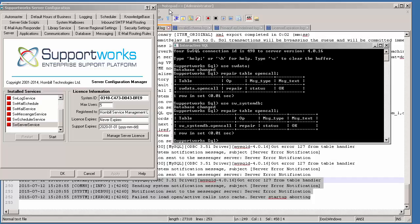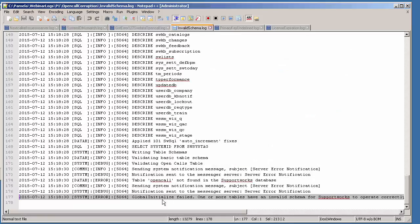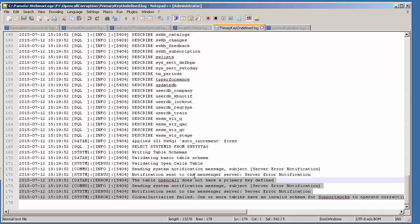The error messages you'd see in the logs would look something like: "Got error 127 from table handler" — in some cases it will mention the table name, open call or update_db. Another example is "Global initialize failed — one or more tables have an invalid schema," or "Table open call does not have a primary key defined." All these are examples of table corruption that will prevent the server service from starting.